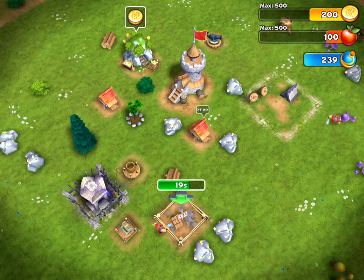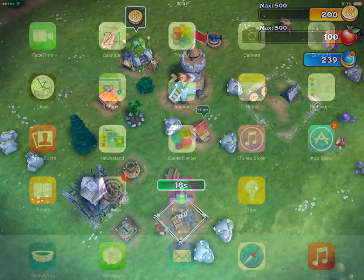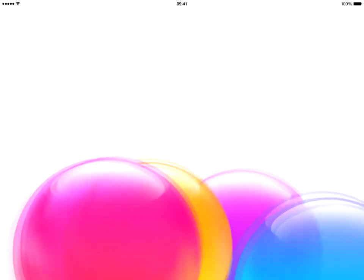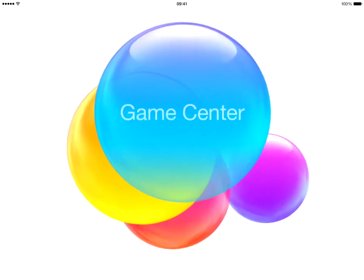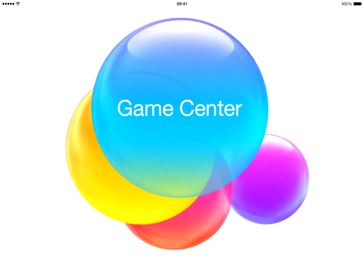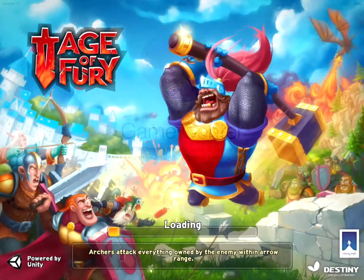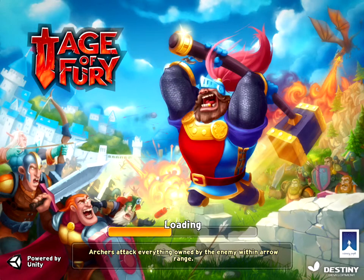If you are playing Age of Fury 3D from Apple devices, you must be logged in to the Game Center. To do that, tap on the Game Center icon and log in with your Apple ID. Now when you launch Age of Fury 3D, Game Center would reach you. Good job, now your progress is saved.